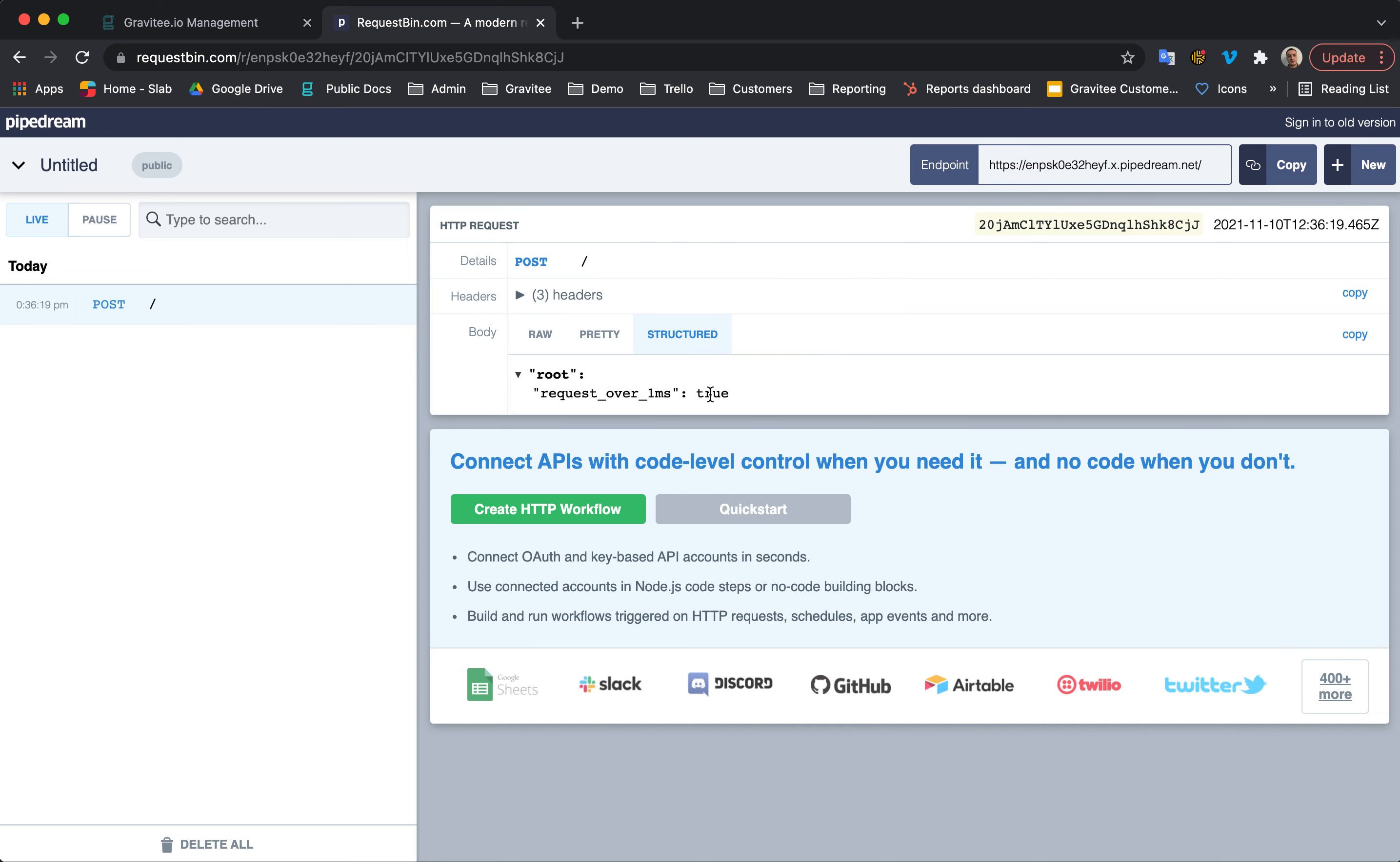For more information on Alert Engine or any of the Gravity products, just visit gravity.io.